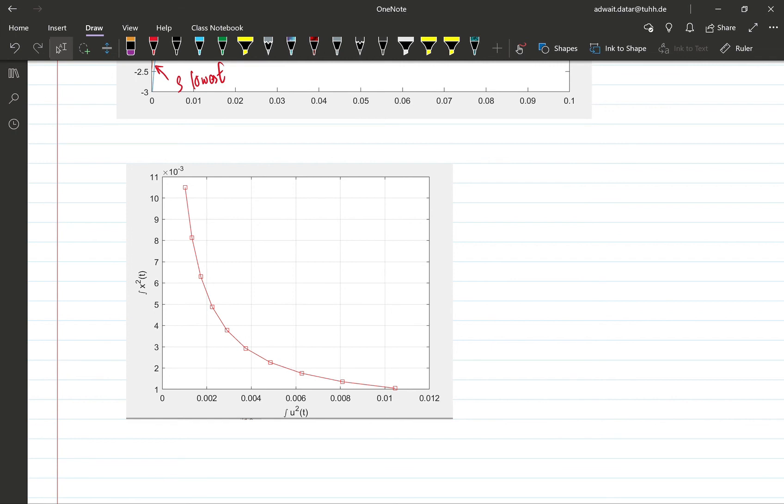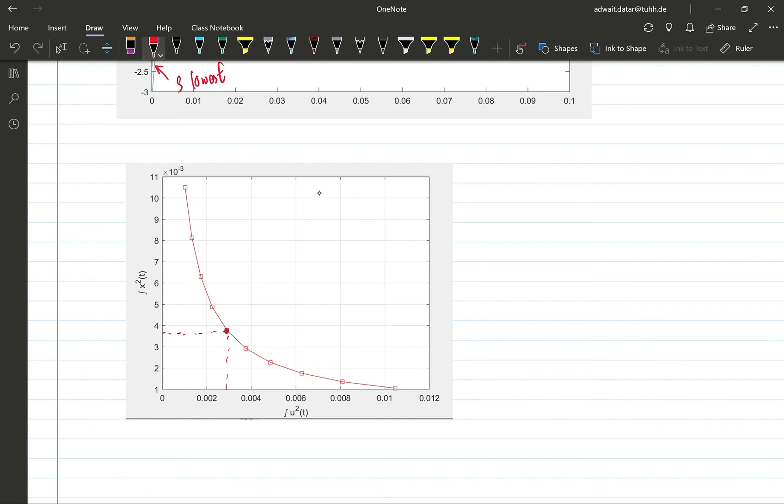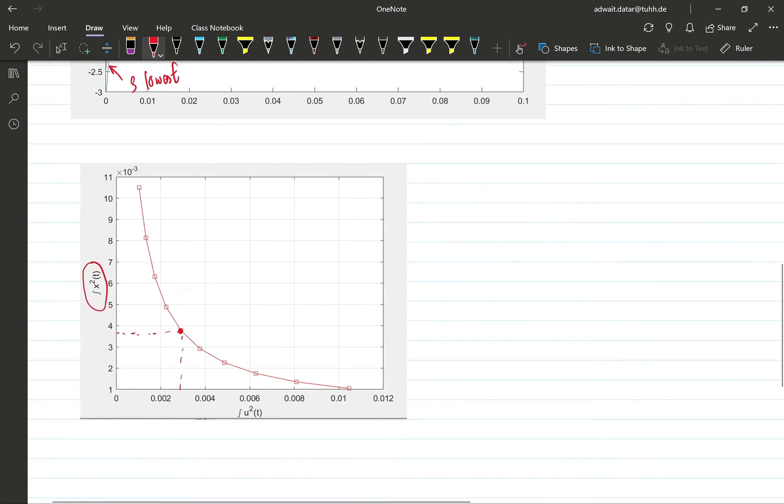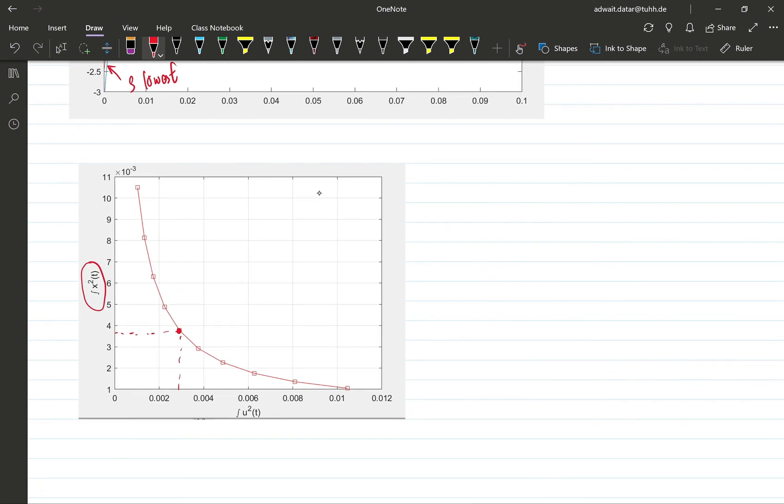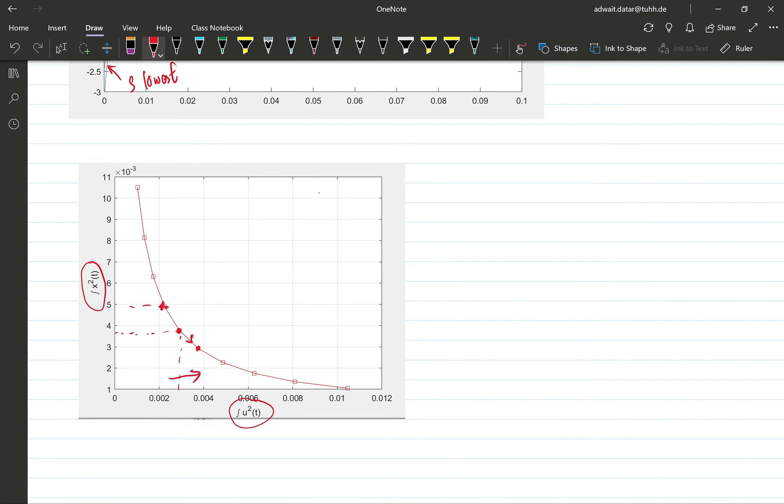And yeah, there is not much to say here. So what this means is that if you choose a particular value of rho which corresponds to this point, in order to reduce the state cost, or in other words, in order to improve the performance, you would have to sort of increase the control cost by going in this direction. Or if you wanted to reduce the control effort, you would do it at the expense of a poor state cost, which would then be this one.